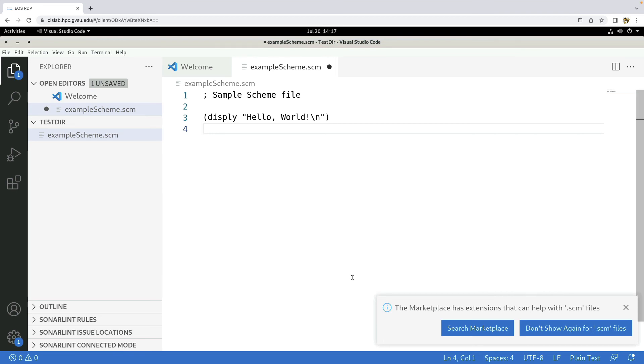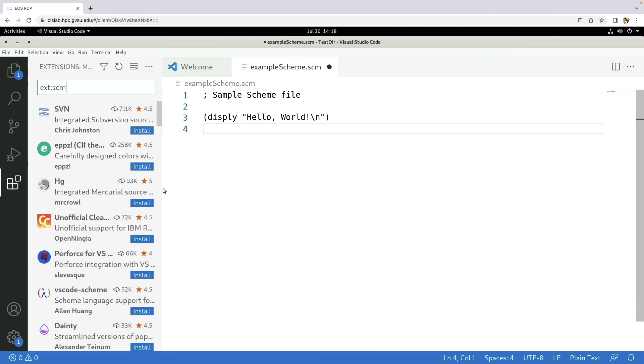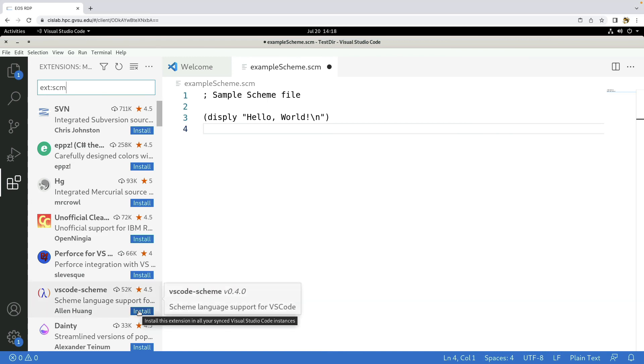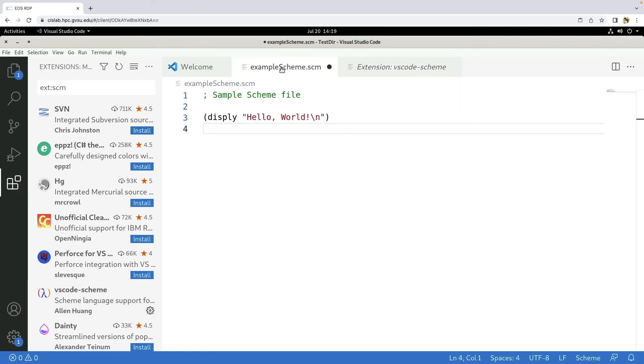Now notice as I do this, I don't have any syntax highlighting at all. This is just a text editor at this point. But VS Code is smart. If we look down here at the bottom, if you haven't noticed this already, it says, hey, wait, you're doing something I don't recognize. Would you like an extension to handle whatever SCM is? So I'll click on search marketplace. And I'll look for a plugin that supports scheme. I've been using this one here, the VS Code dash scheme plugin by Alan Huang. If you find a better one, please let me know. But I'll install that. And now you can see we have nice syntax highlighting.